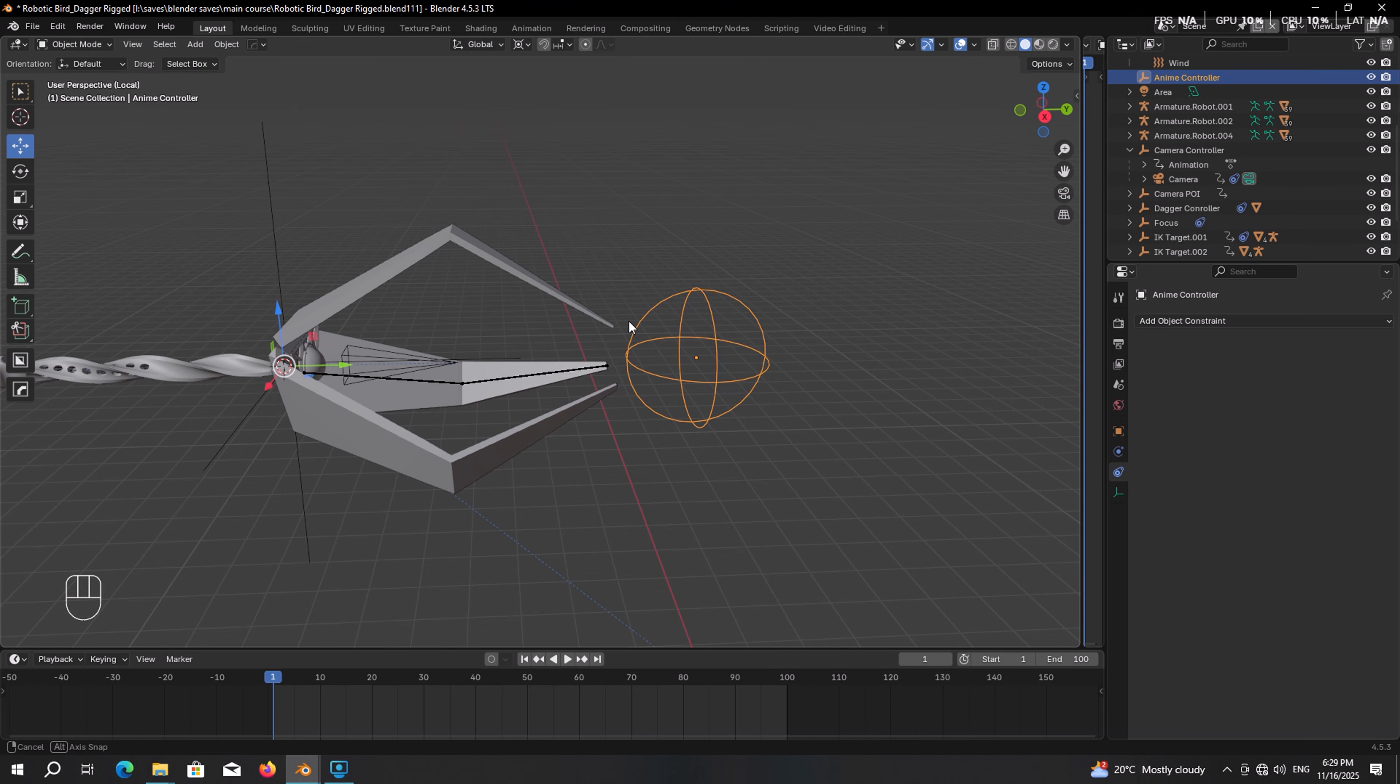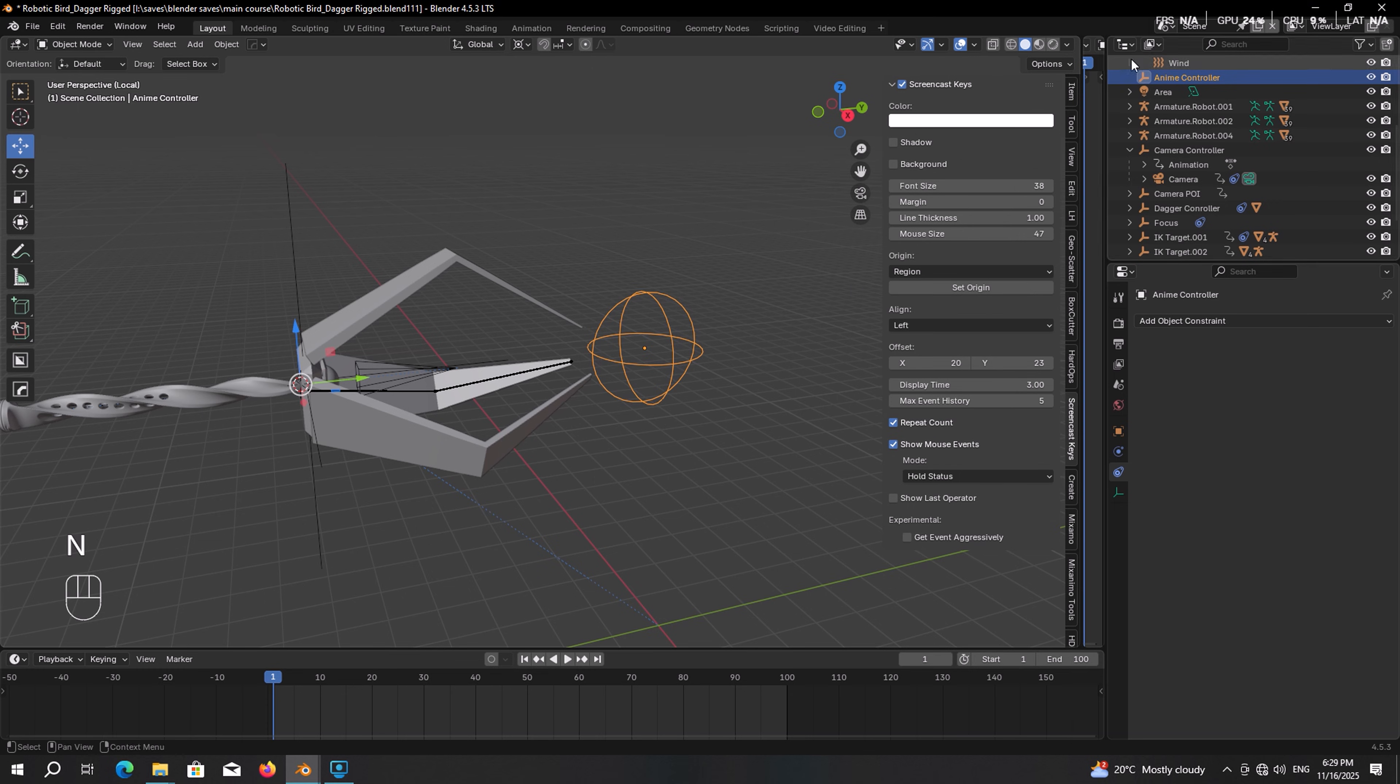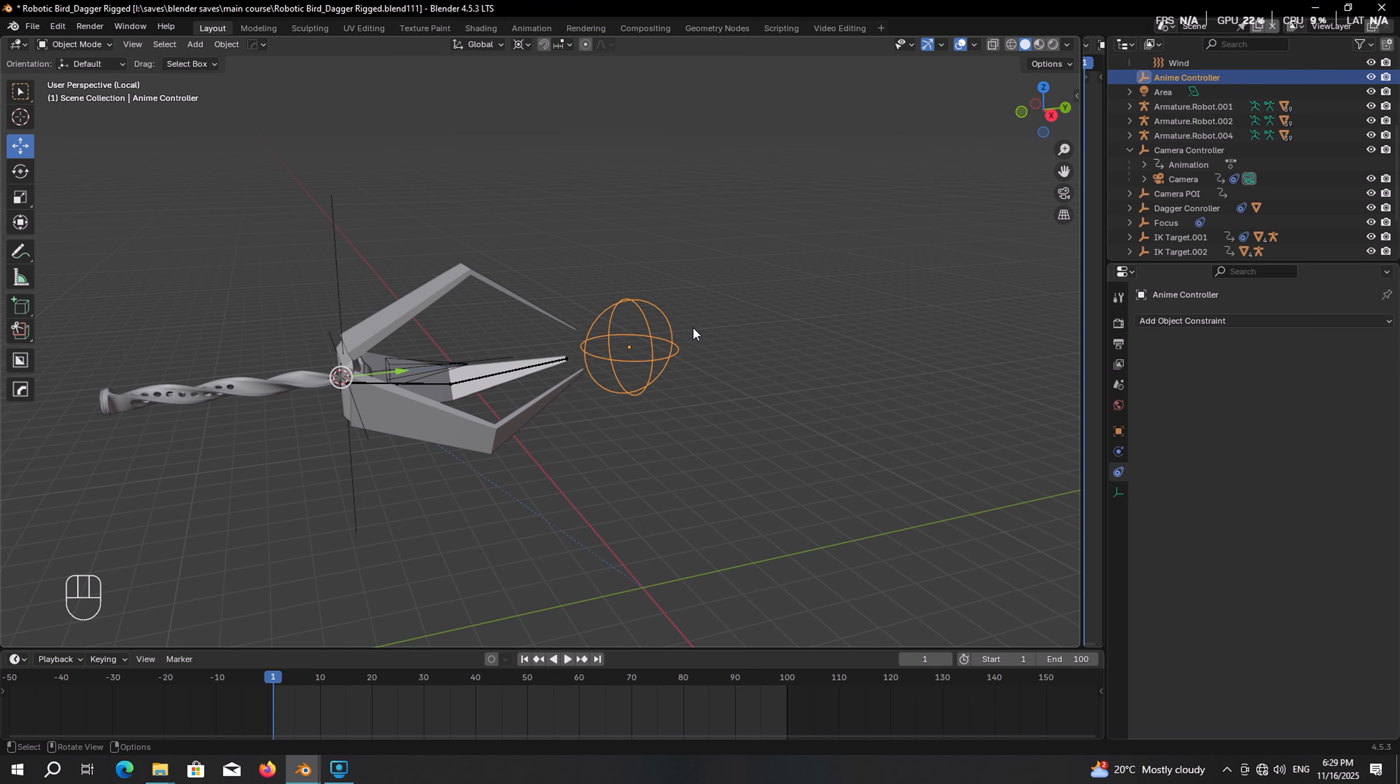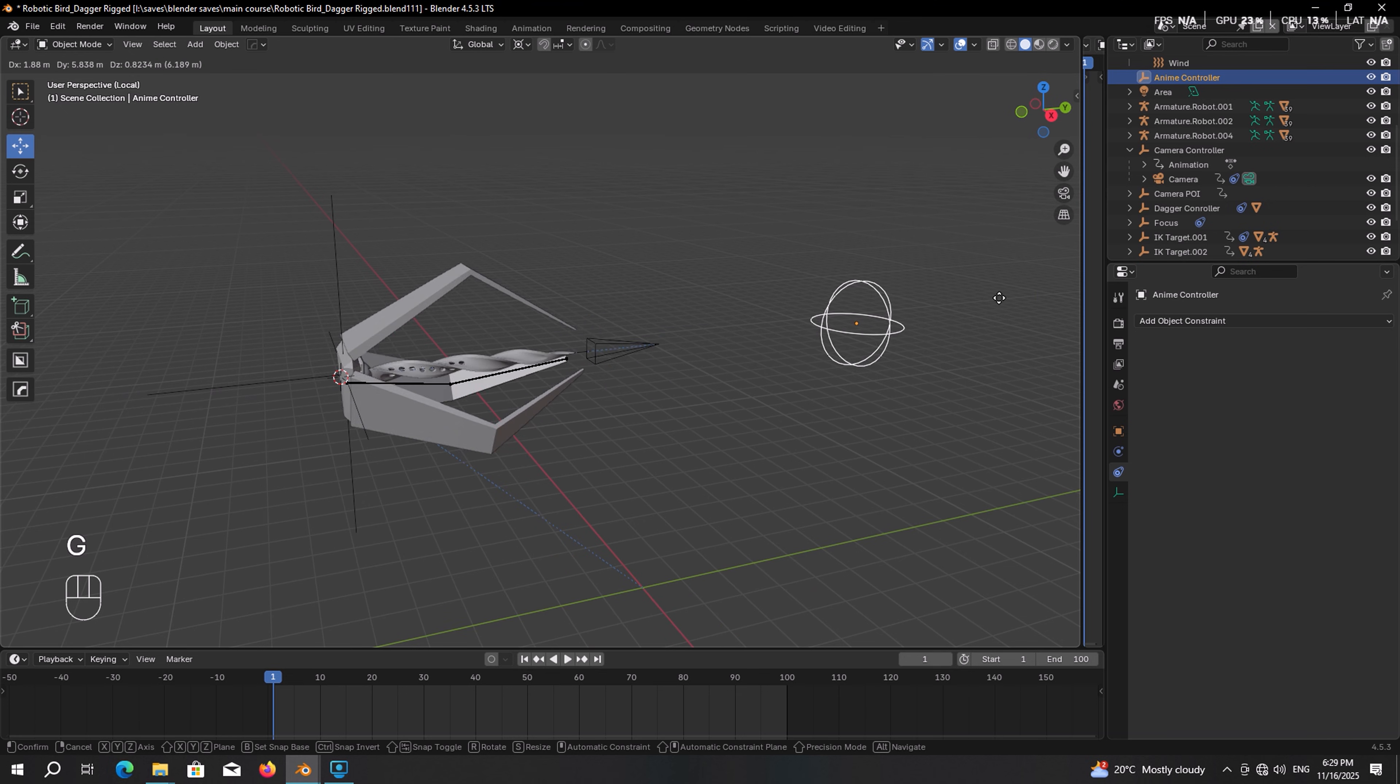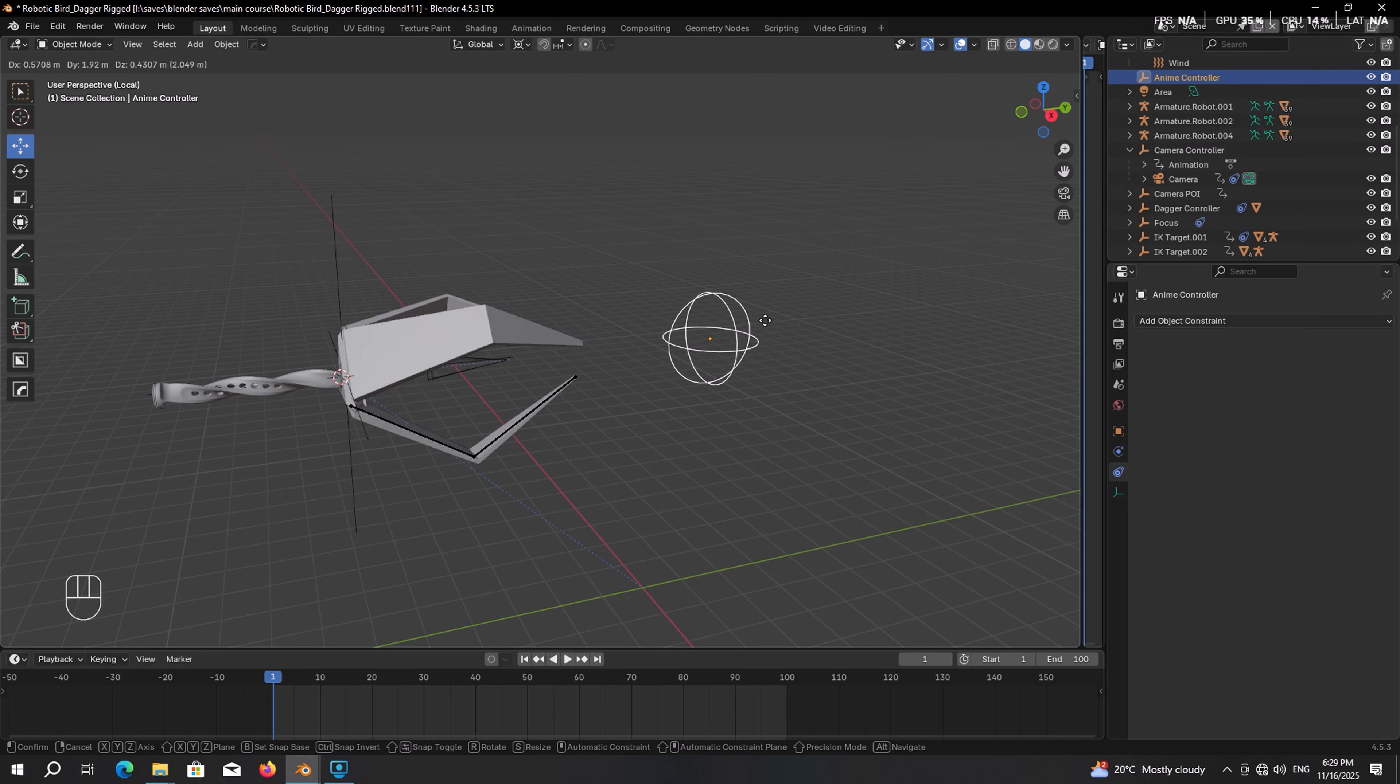Make sure the controller is selected. Then in the item tab, lock the X and Z location, all the rotation and also all the scale axis. So that the controller can only move on the Y location. So you just simply press G and move it. This is really amazing. I really like that.